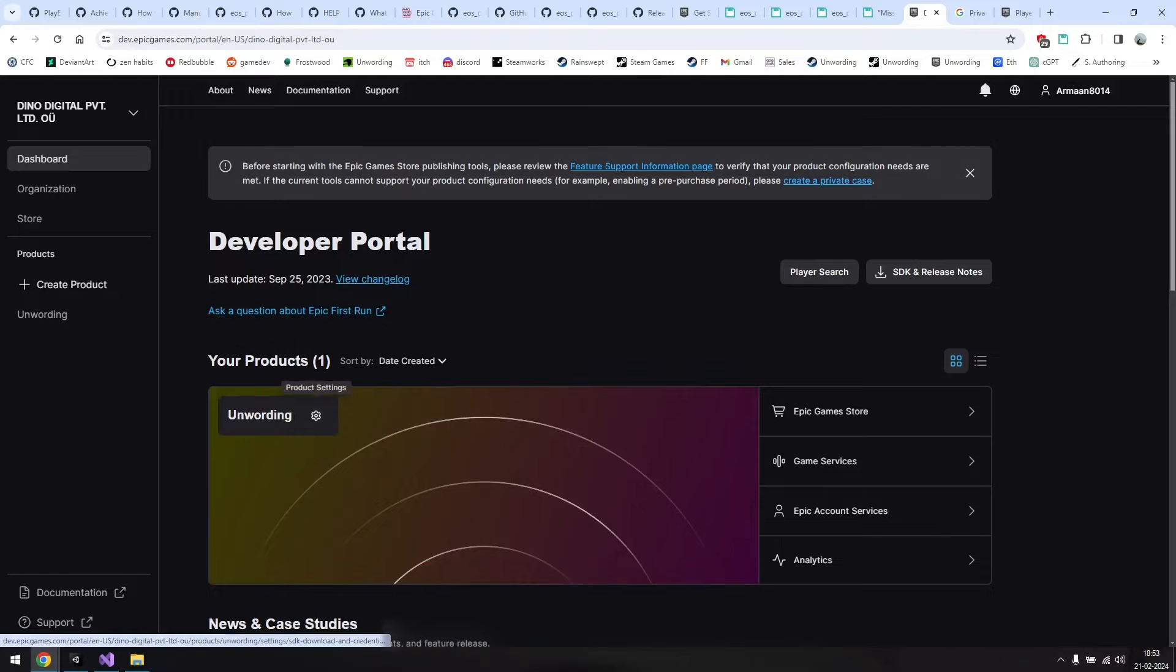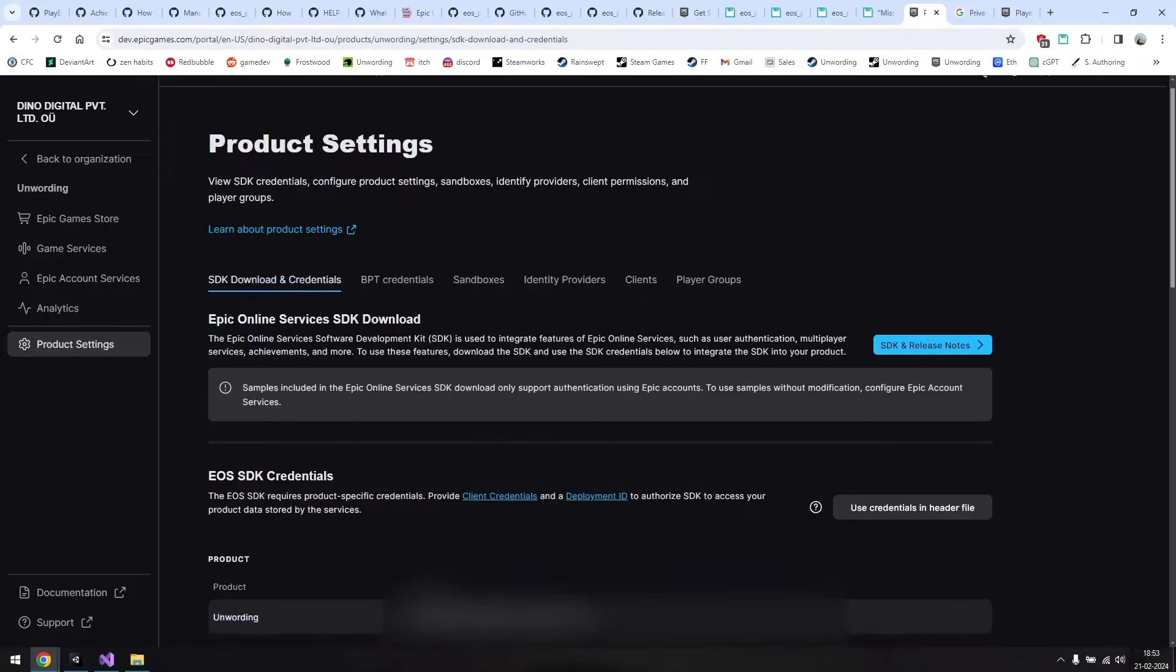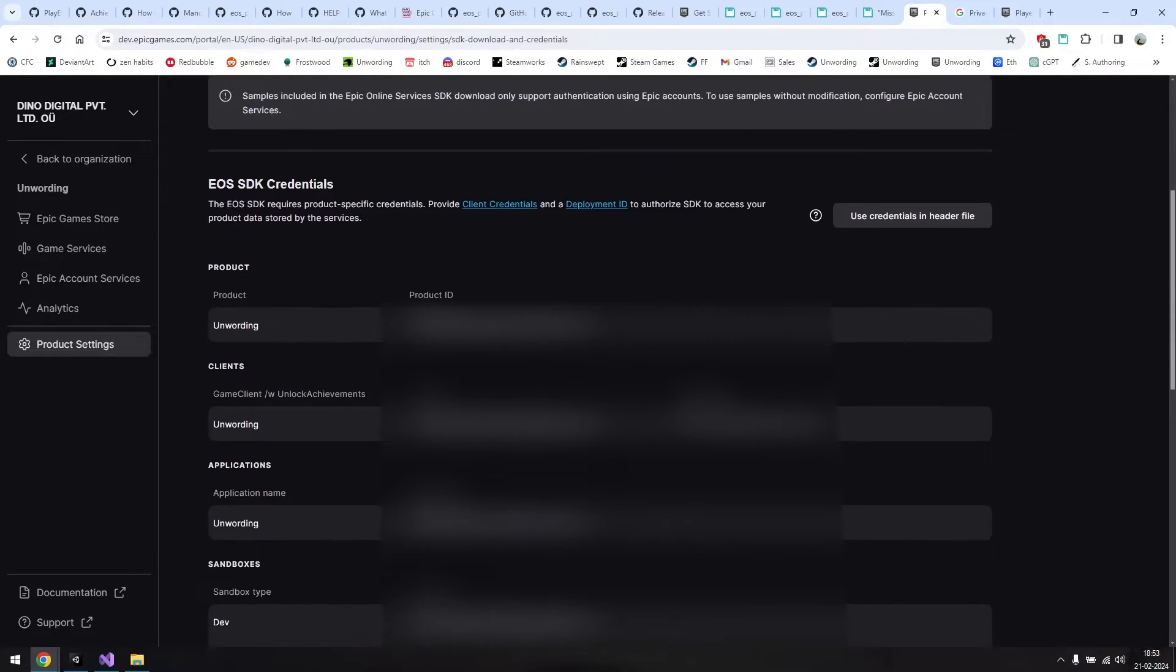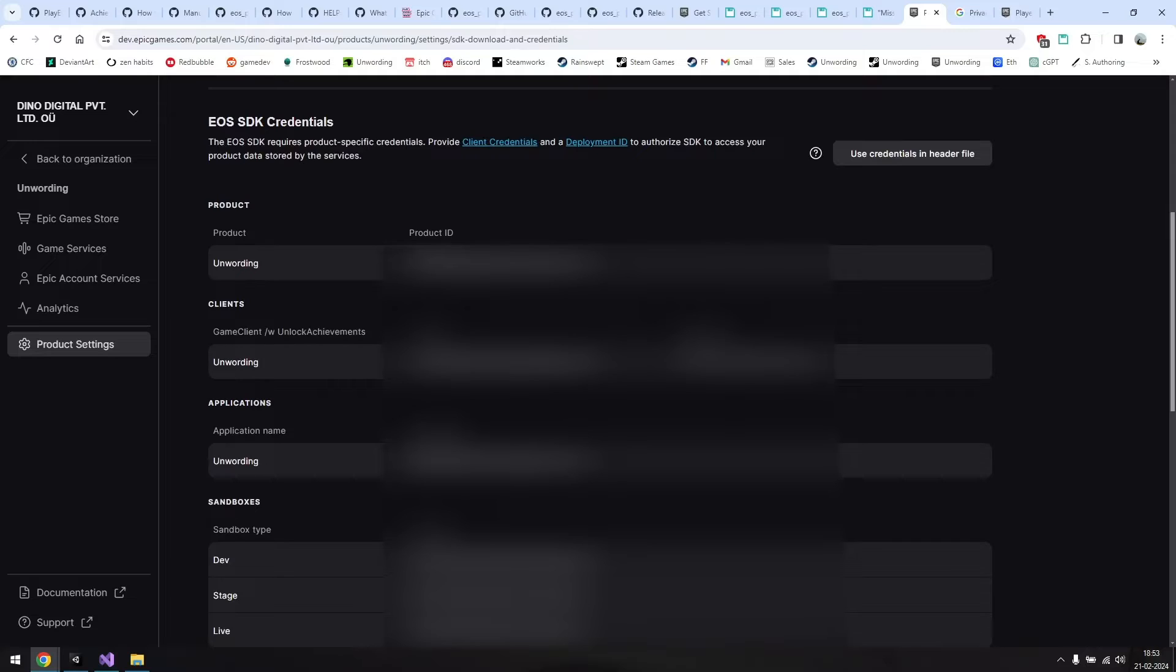First, fill in the name of your game and the version number, these should be easy. For the rest of the values, you'll want to head to the developer portal and click on the settings icon. Here, you'll see the product ID.